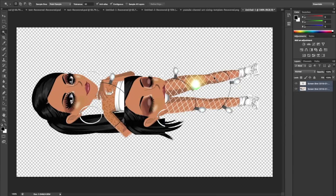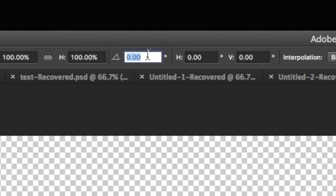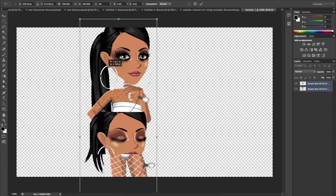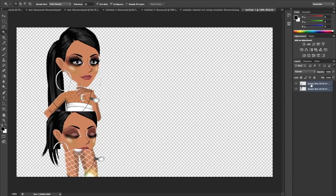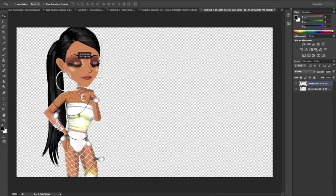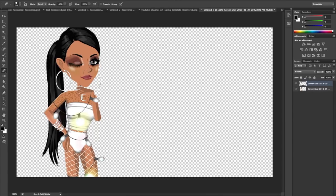Select both layers and press Command+T, then go to the top and set it to 90 degrees — it'll flip it for you. Scale it down while holding Shift so it doesn't distort. I'm positioning the winking eye layer to match up with the other screenshot so it looks like she's winking, then I erase everything around the eye area.